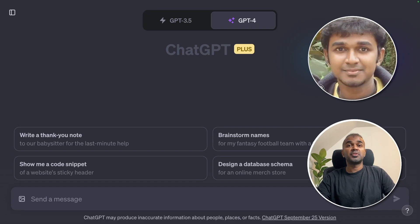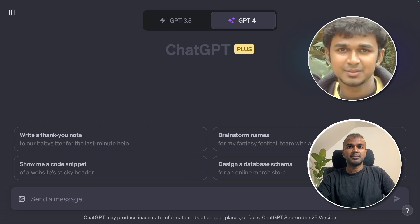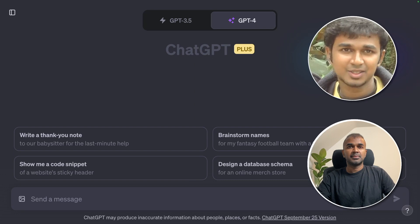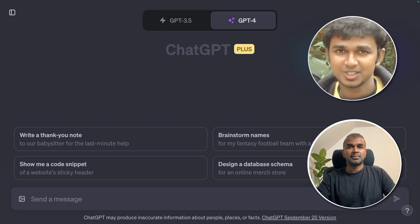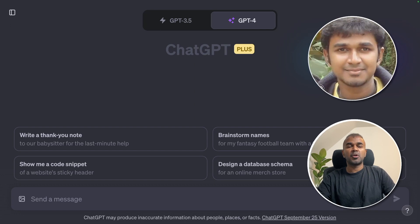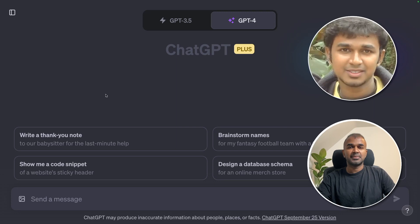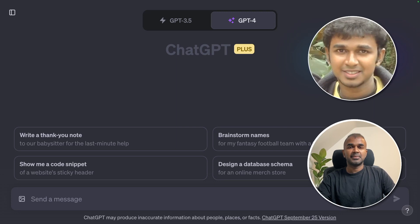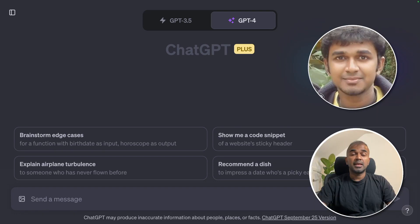Some of the use cases include troubleshooting problems, meal planning based on fridge contents, and analyzing complex visual data. ChatGPT can process and respond to images, allowing users to seek solutions, plan meals, and analyze visual data.